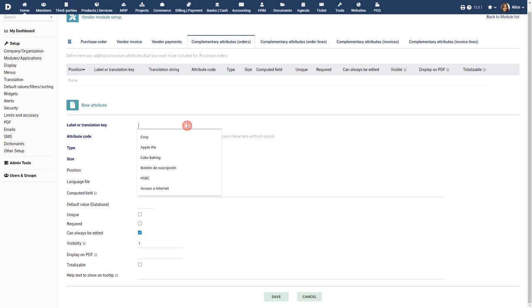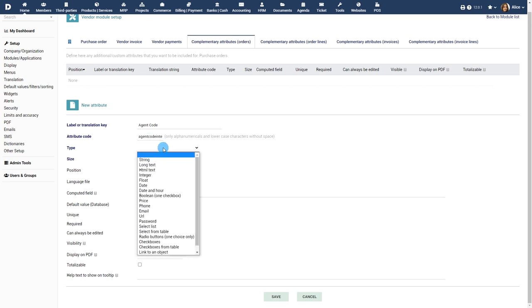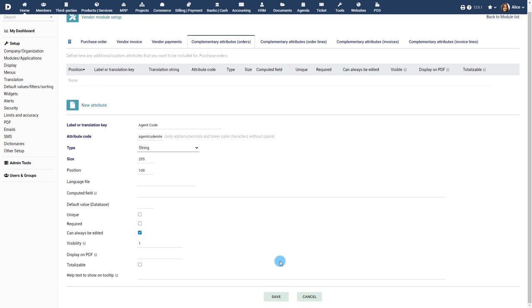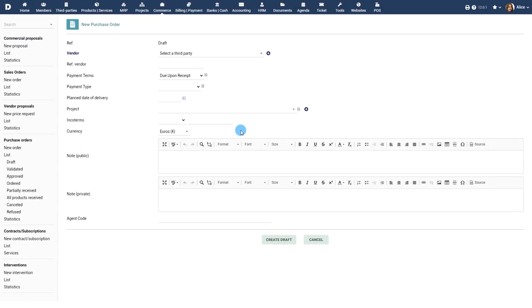Also, like most Dolibar modules, you can add your own custom fields to describe your purchase orders, define default values or mandatory fields, and you can use the export module to export your database of purchase orders.